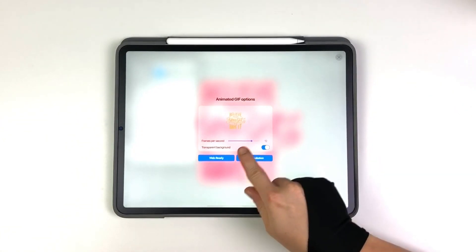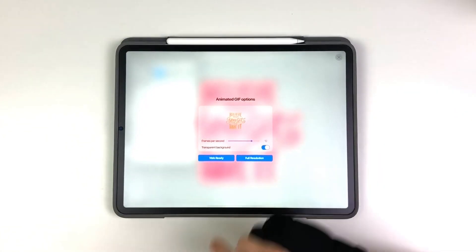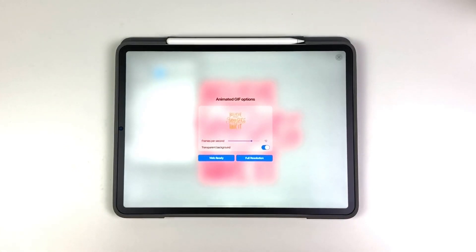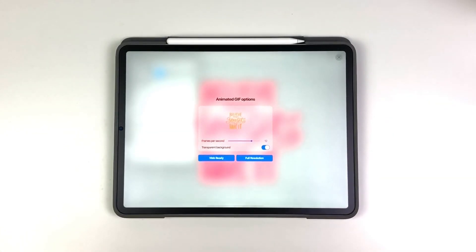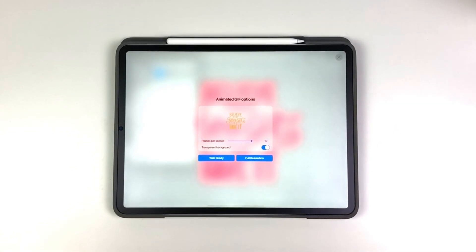And then however fast you want that GIF to roll, I liked it at 12 frames per second. Make sure you click transparent background. I went ahead and used full resolution. Otherwise it comes out kind of grainy.